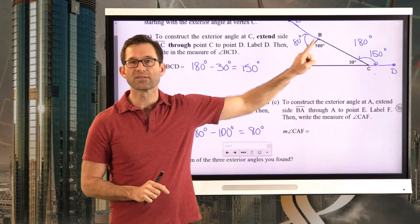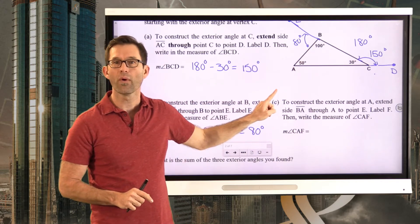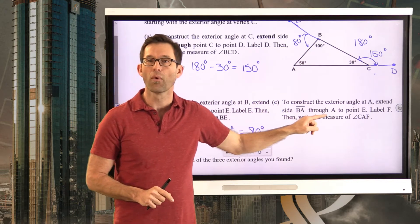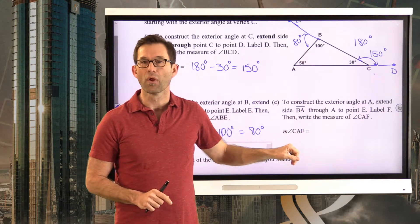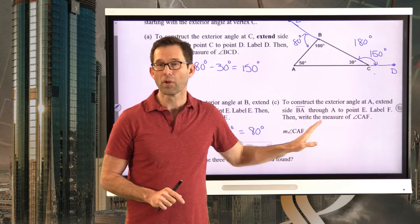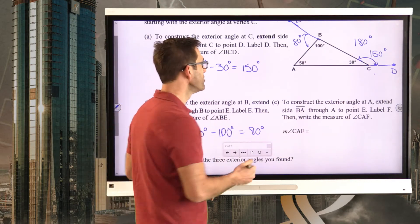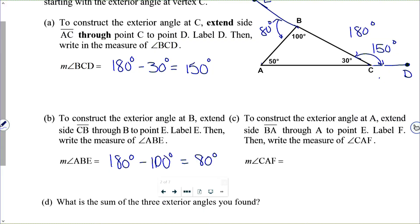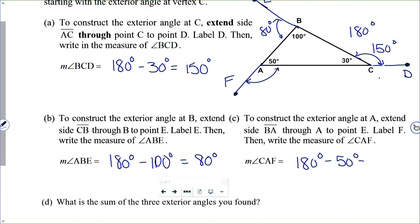This time it asks us to take side BA, extend it through point A to point F, then find the measure of angle CAF. We extend side BA out here to F. We want the measure of this angle — it's going to be 180 degrees minus that 50 degrees, which gives us 130 degrees.